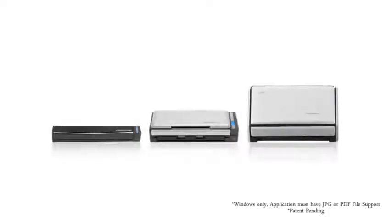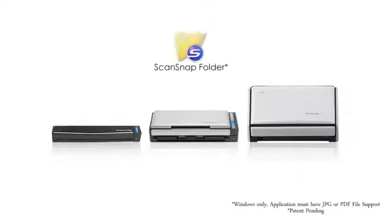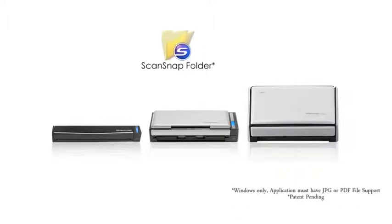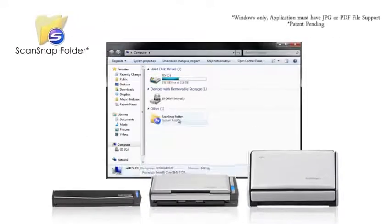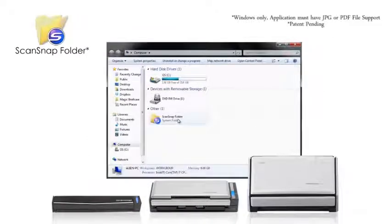Scan into virtually any Windows application or cloud service from your PC with the new ScanSnap folder. ScanSnap folder essentially replicates ScanSnap as a Windows folder.